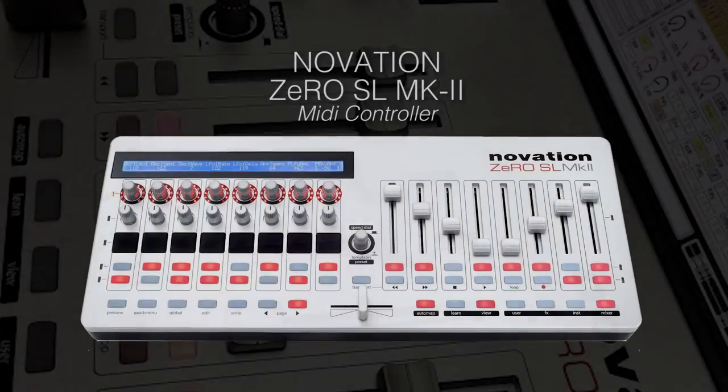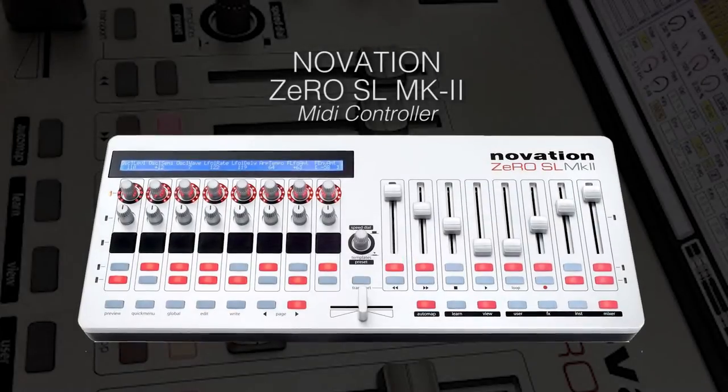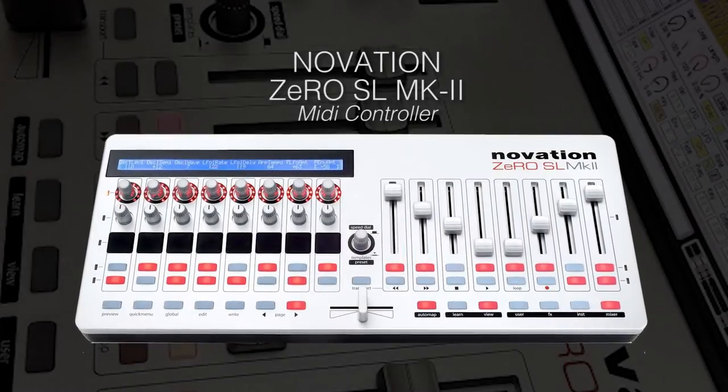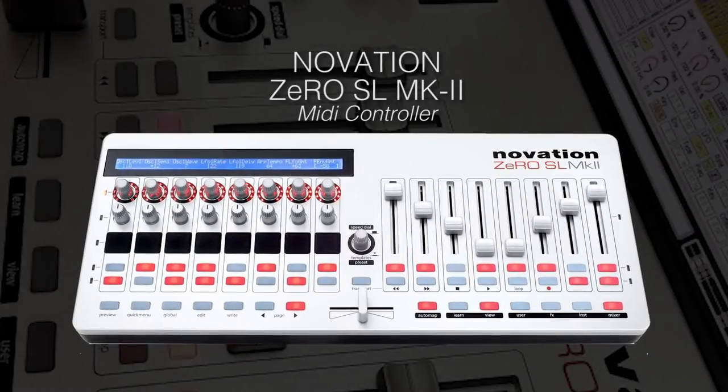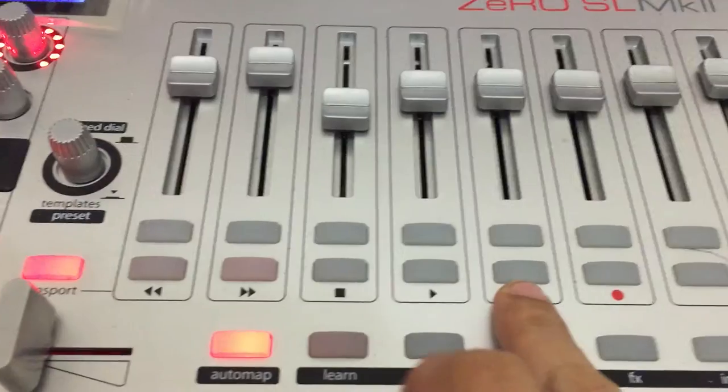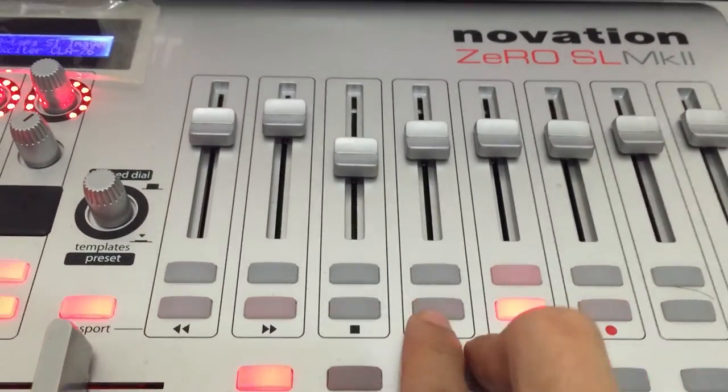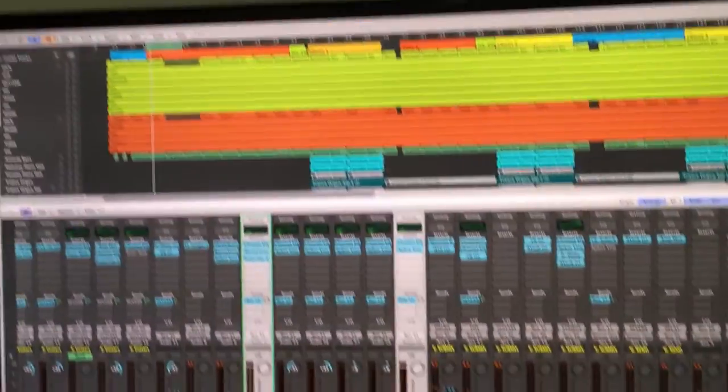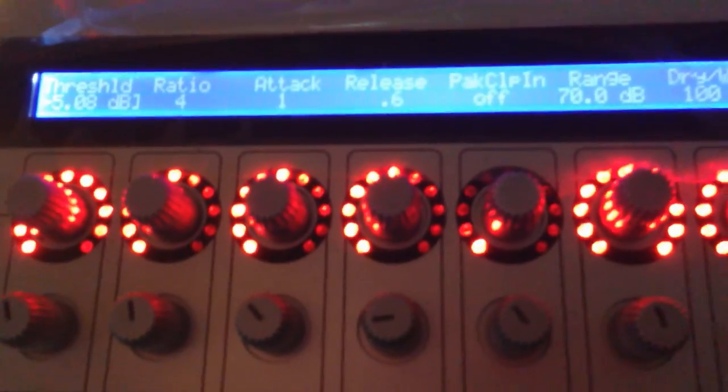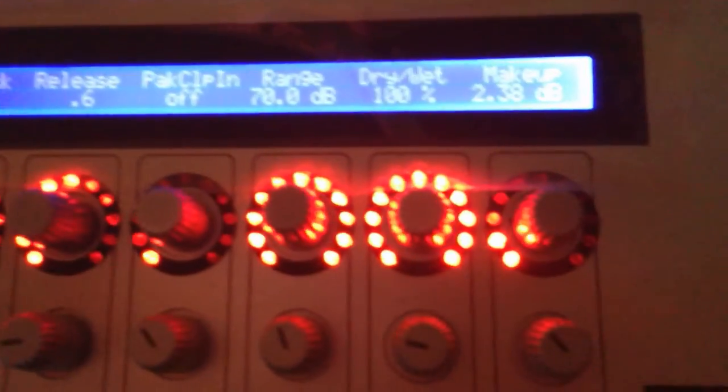I love my Novation Zero SL MK2. With this unit, I can control every single button enabled in Live, so I can keep my hands off the computer keyboard and mouse while tweaking VST instruments or effects, even for live performance.